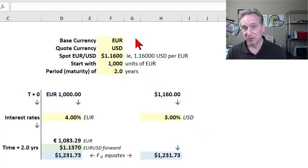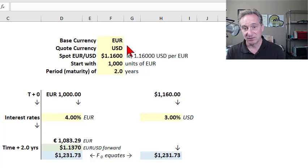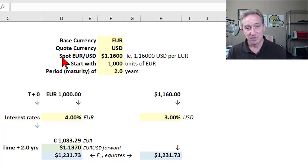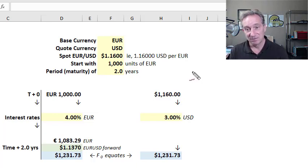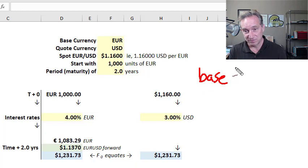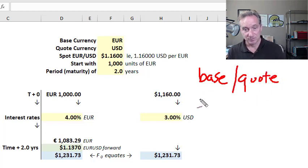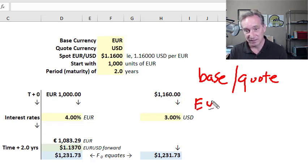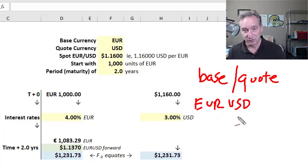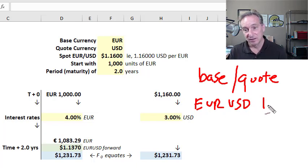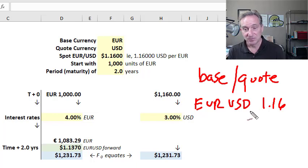I'll assume the euro is the base currency and the US dollar is the quote currency — just a currency pair, nothing magic about that sequence. With a spot currency exchange rate of $1.16, the notation by convention puts the base currency first, followed by the quote currency. So EUR/USD at $1.16 means 1.16 US dollars will purchase one euro.